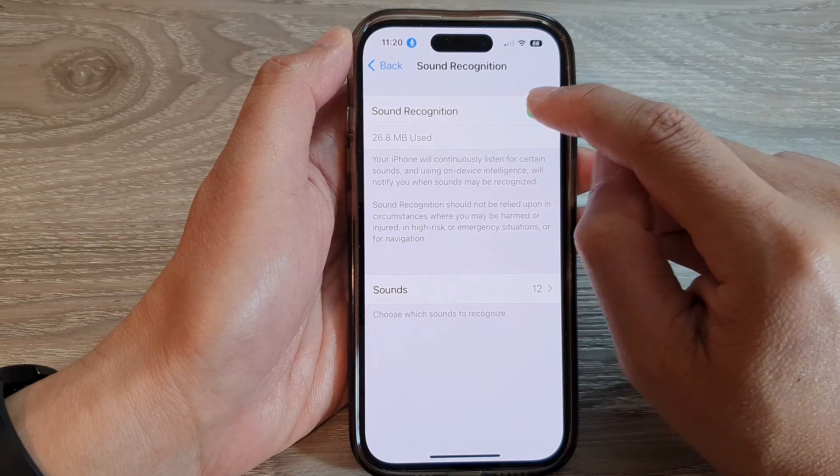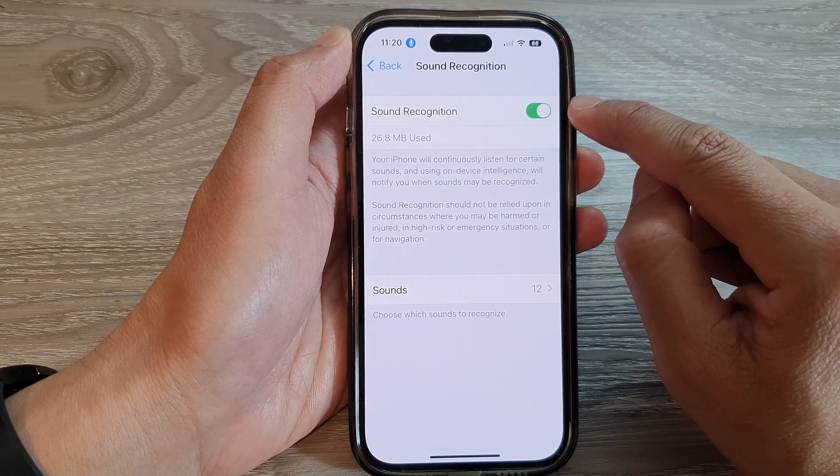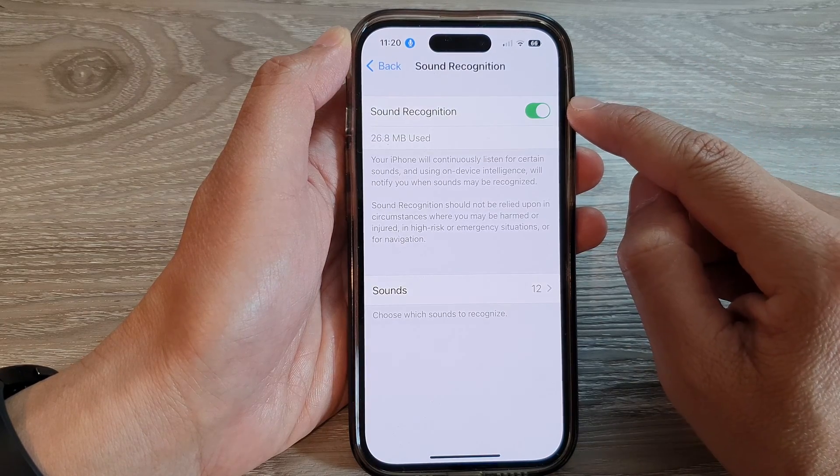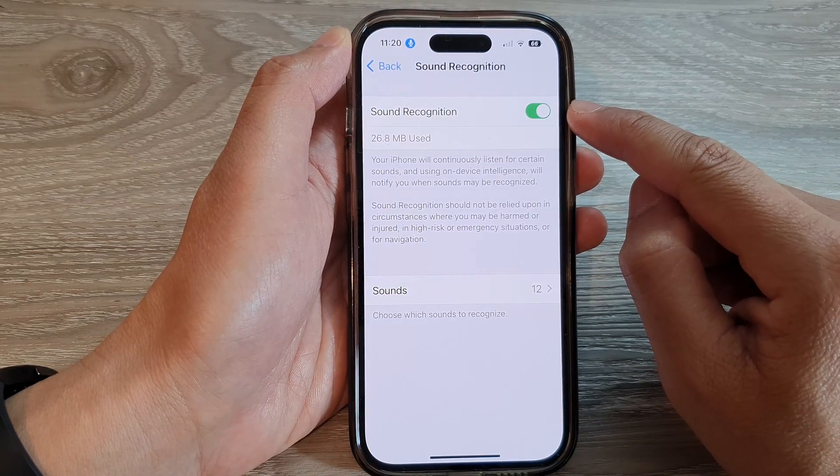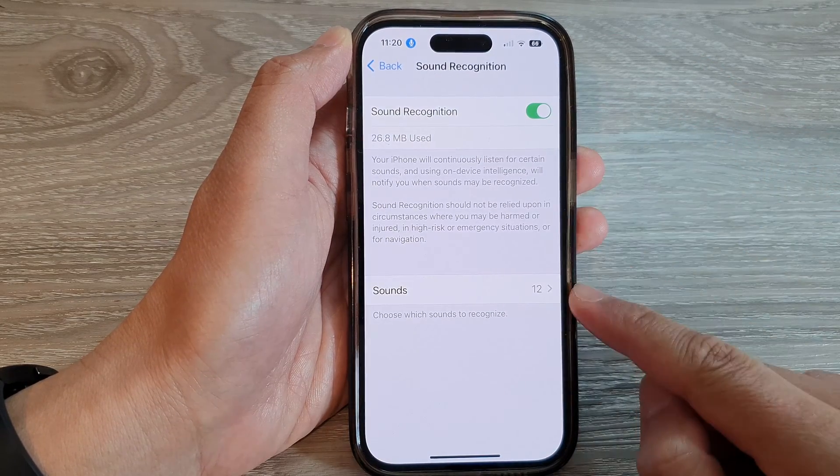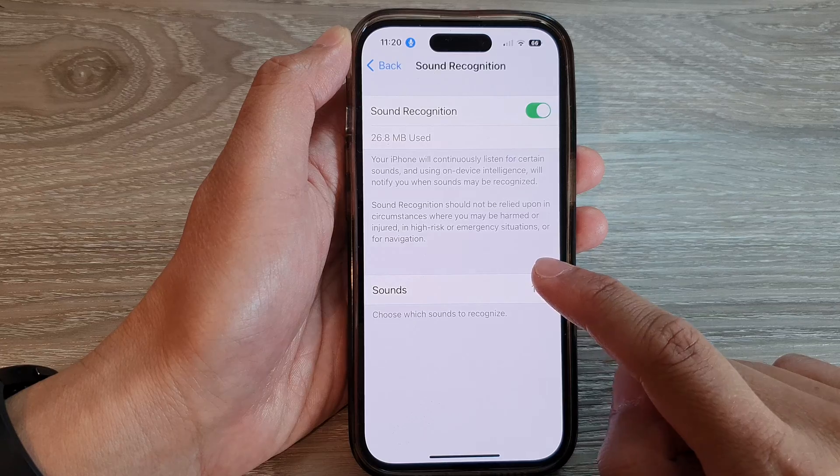Next, in here, make sure you turn on Sound Recognition. Once it is turned on, then go down and tap on Sounds.